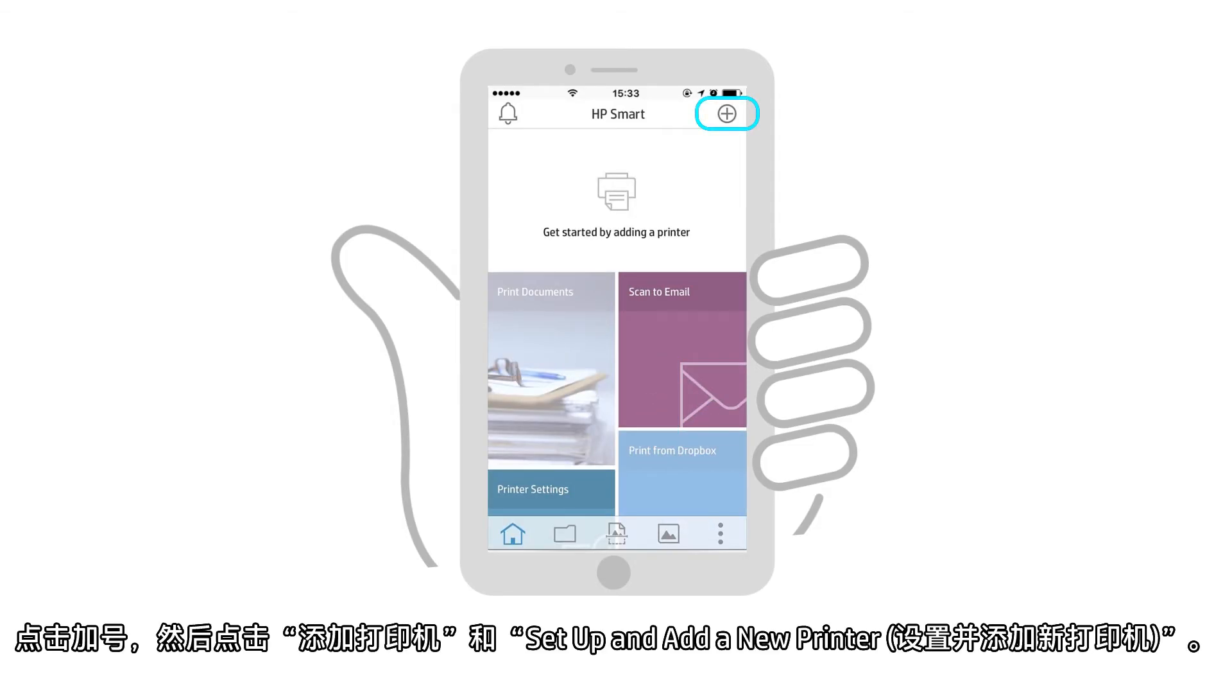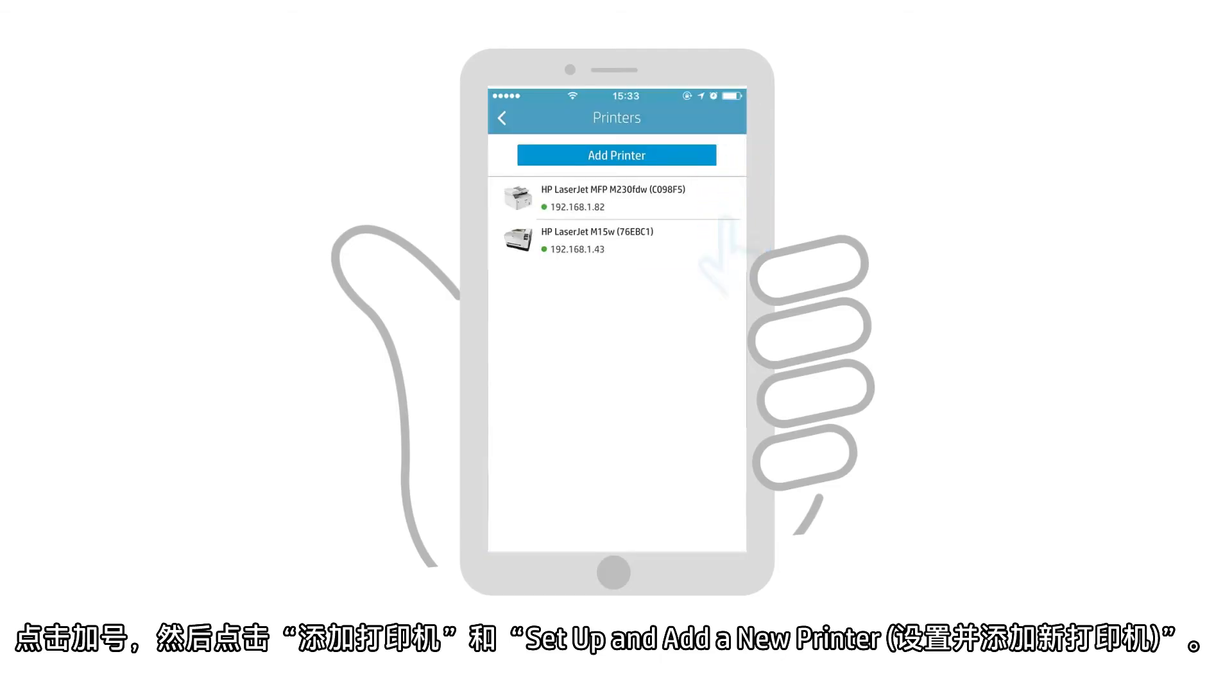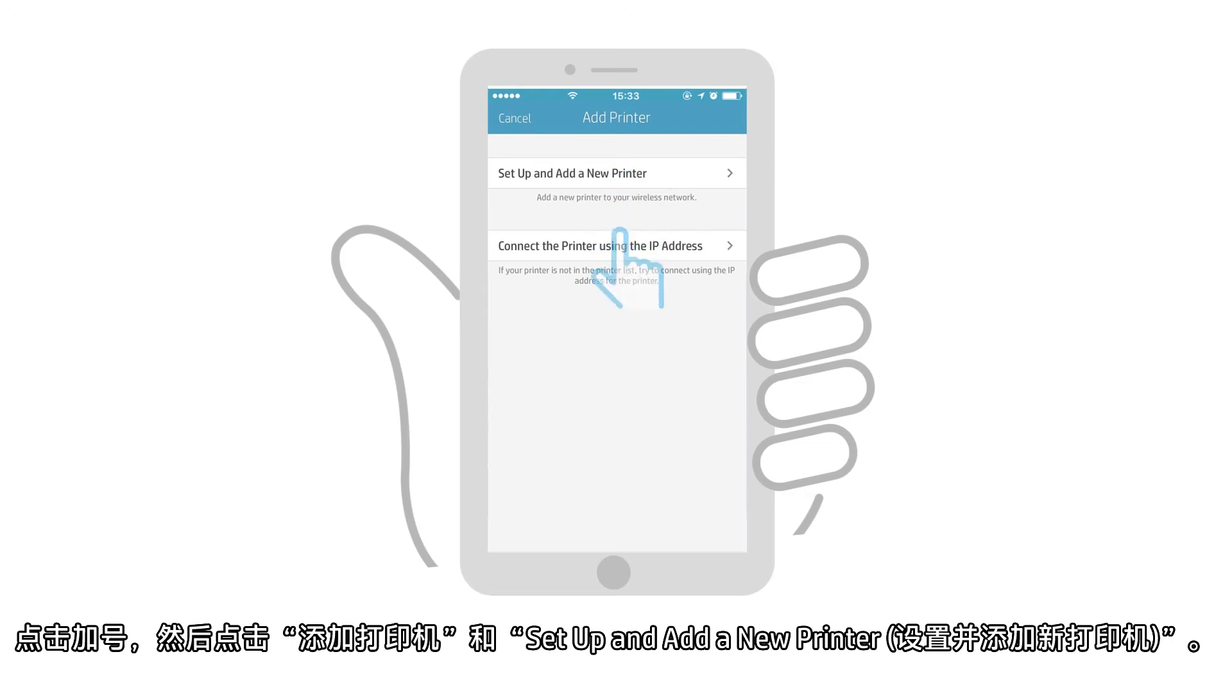Tap the plus sign, then Add Printer, and then Set up and add a new printer.